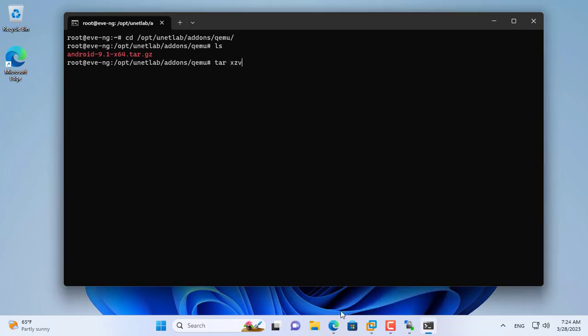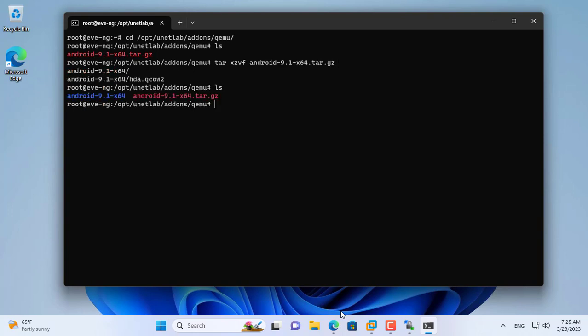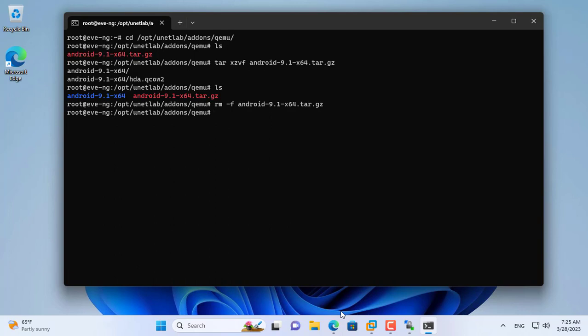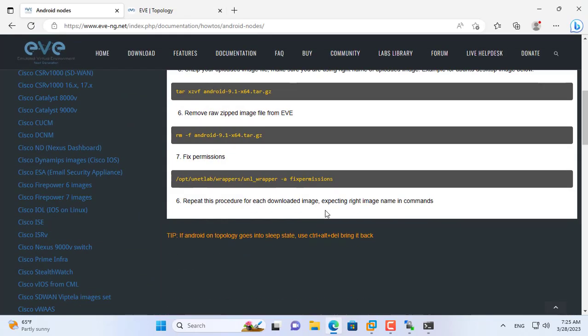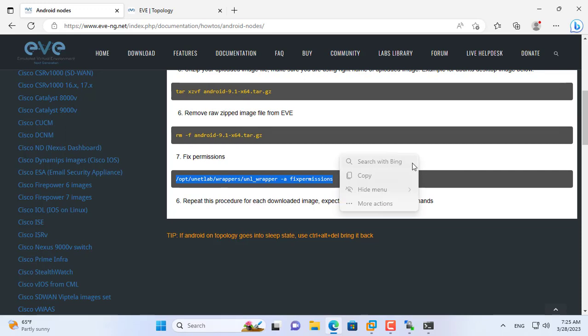You extract this file using the command unxzvf. After extracting you delete the original file to free up storage space. You are left with the file only after it is unzipped. You copy and paste the last command to use this image file in the next step.